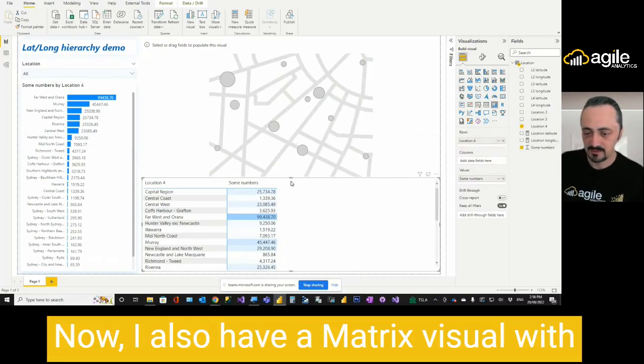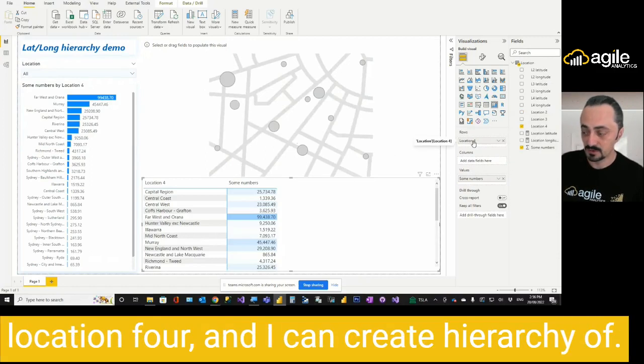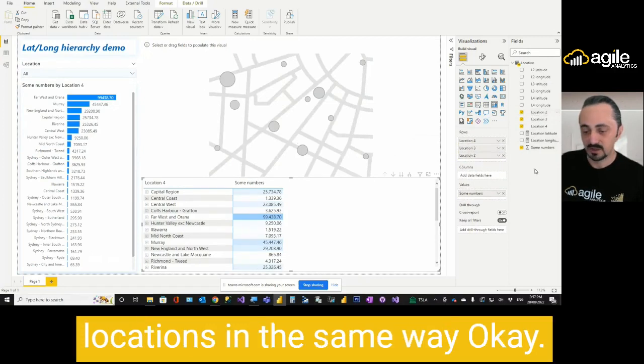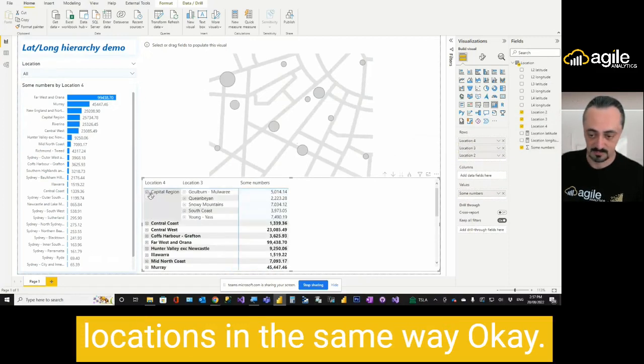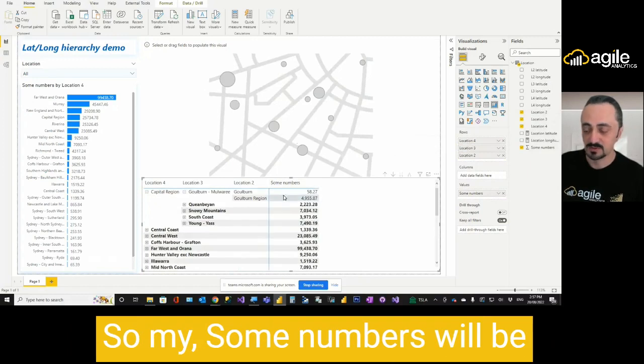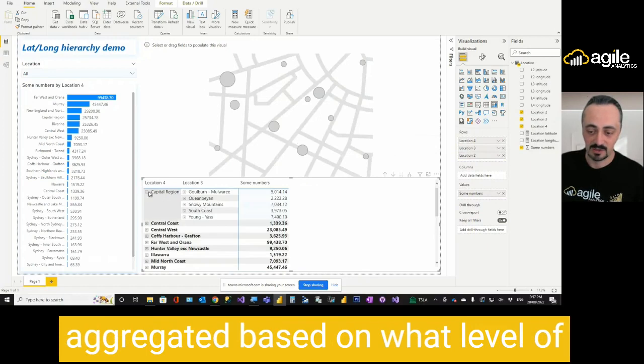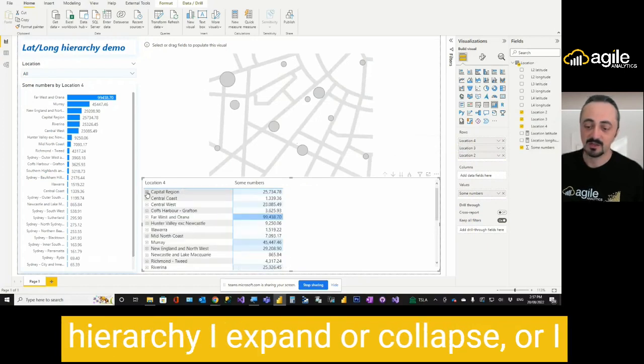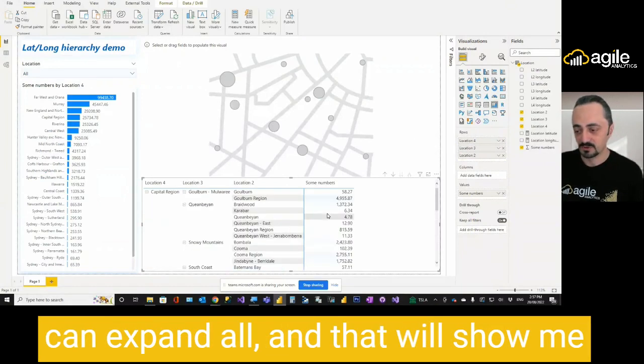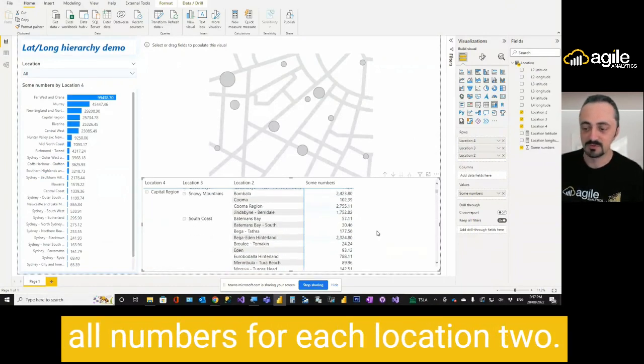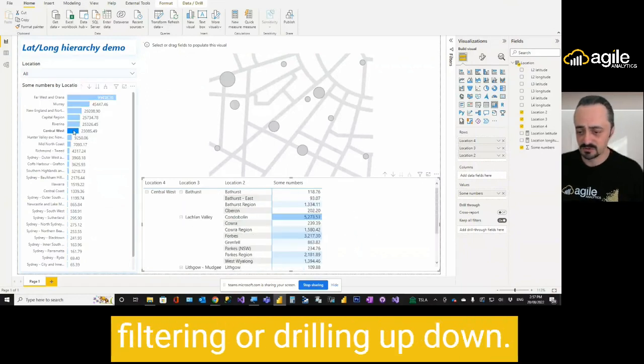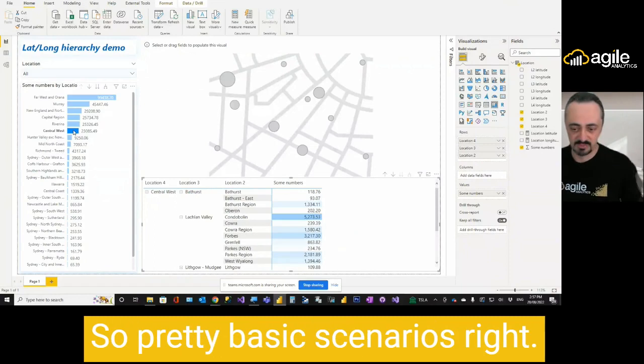I also have a matrix visual with hierarchy 4, location 4. I can create hierarchy of locations in the same way. My sum numbers will be aggregated based on what level of hierarchy I expand or collapse. Or I can expand all, and that will show me all numbers for each location too. I can use cross filtering or drilling up, down. So pretty basic scenarios, right?